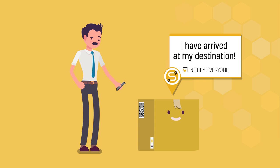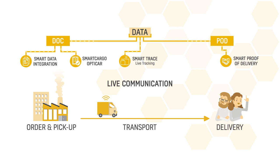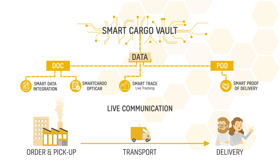All the module data is written and stored in our fifth module, the Smart Cargo Vault. A blockchain-based storage, transparent, secure and digital.